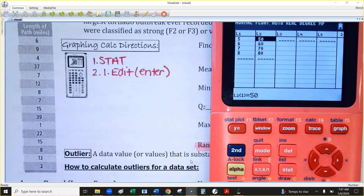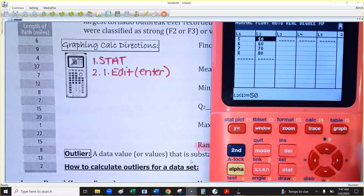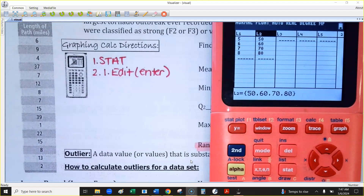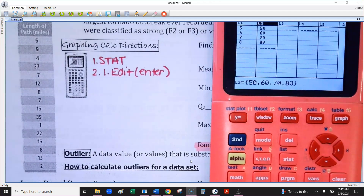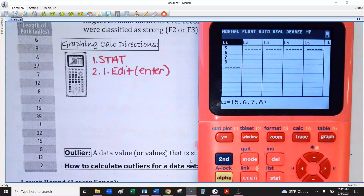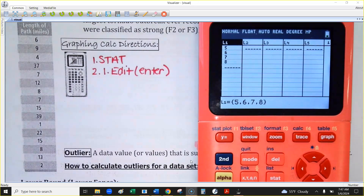You might have some data already in the columns. If you do, use the arrow key to go up to the top where you see the subscripts like L1, L2 — L stands for list. Arrow up so the list header has a black background, hit Clear, which is right under the down arrow key, then hit Enter. That'll clear anything in the column. Don't use the Delete key here.